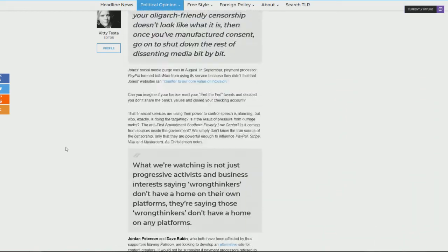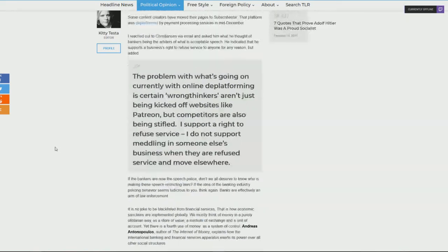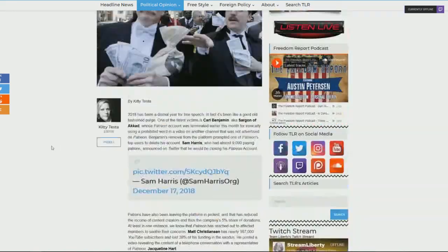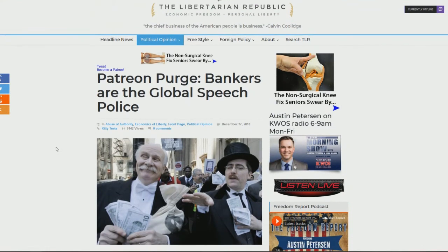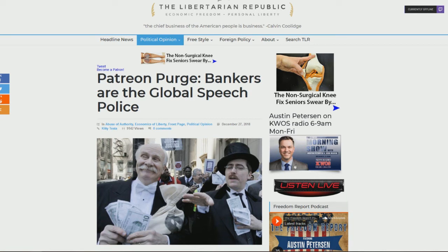Because once these people are removed from these sites, individuals who supported individuals like Sargon of Akkad of course also support people like Tim Pool and Styx, Hex, and Hammer. But again, here we go. So really, you see it goes even beyond that.